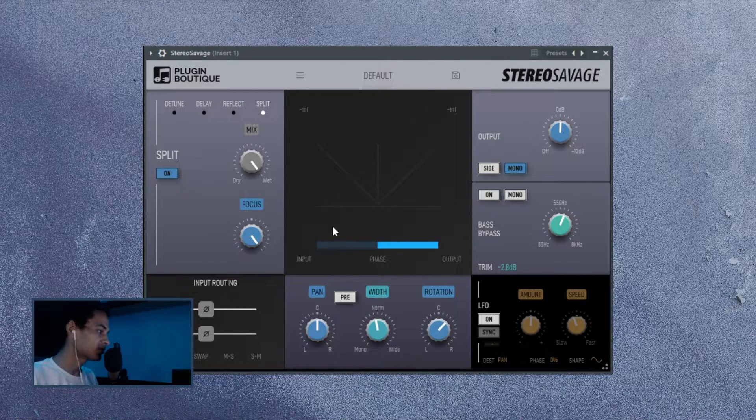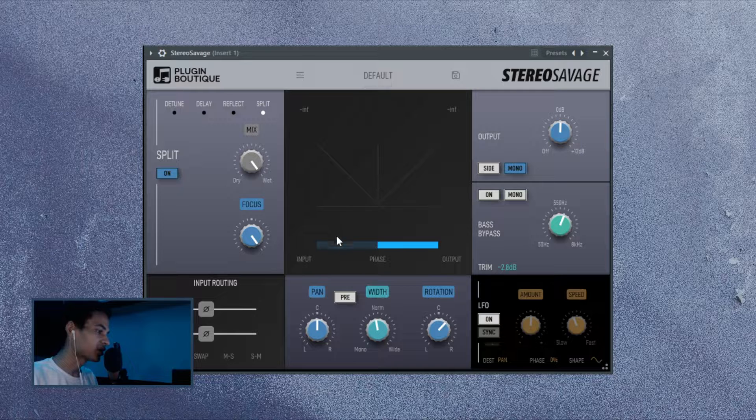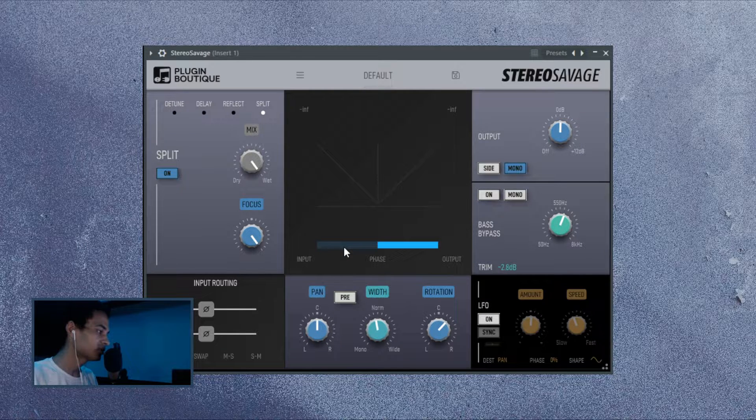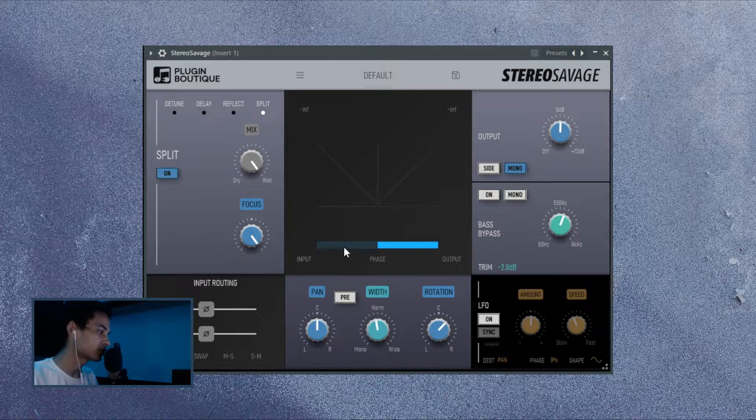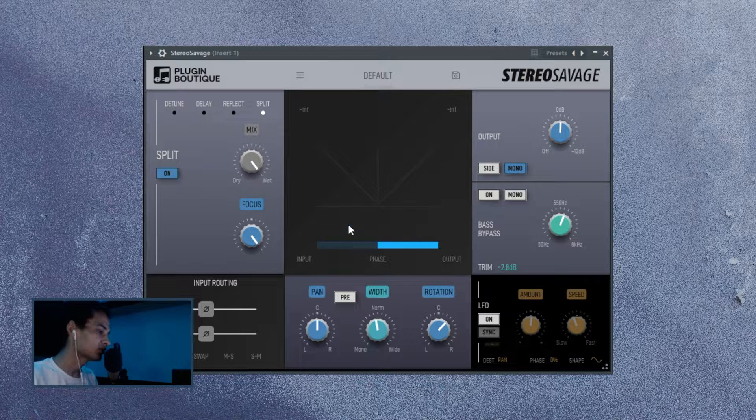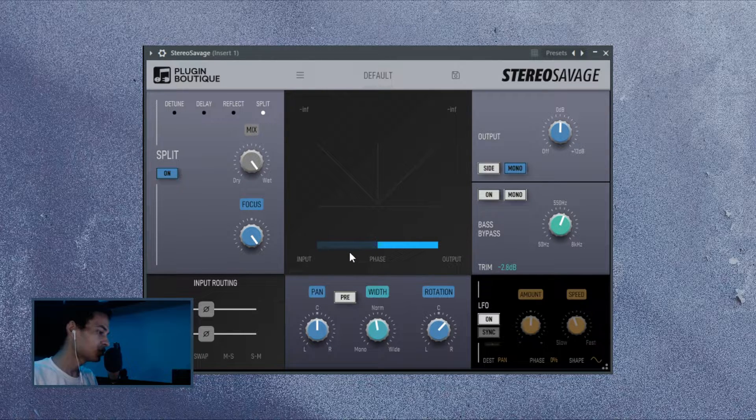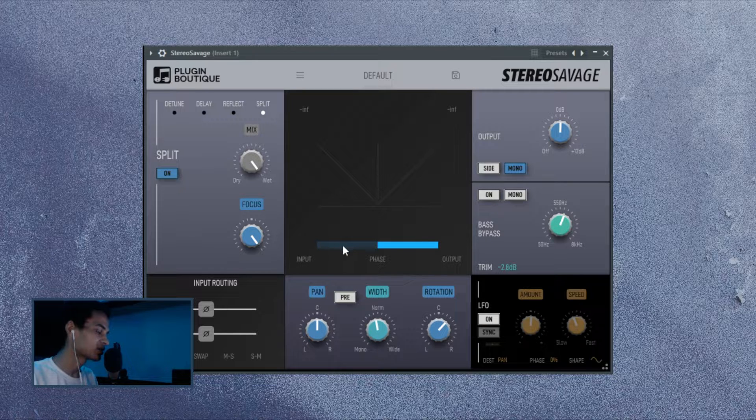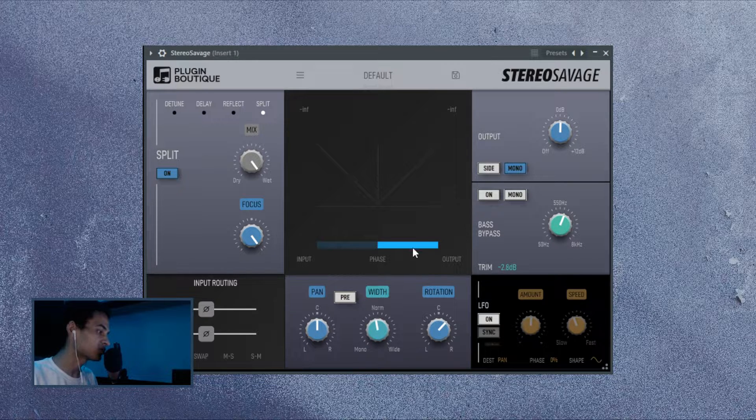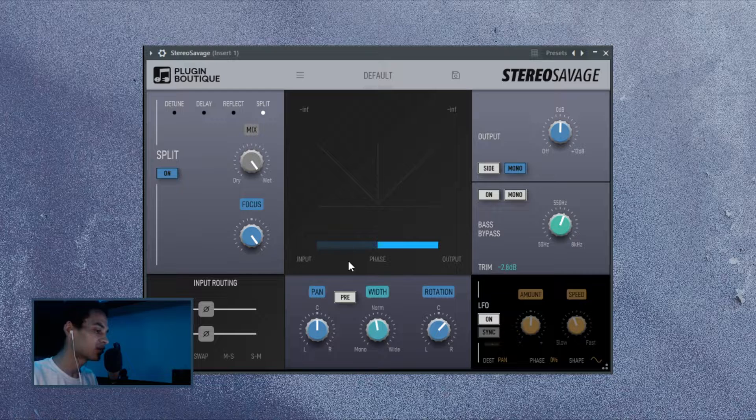And in the center here, we have a beautiful Goniometer and a phase correlation meter. This basically gives you information about the placement of the audio within your stereo field, how it starts and how it ends. And for the phase correlation, pretty much all you need to know is as long as it's on the right side, there's minimal to no phase issues and vice versa when it's on the other side.